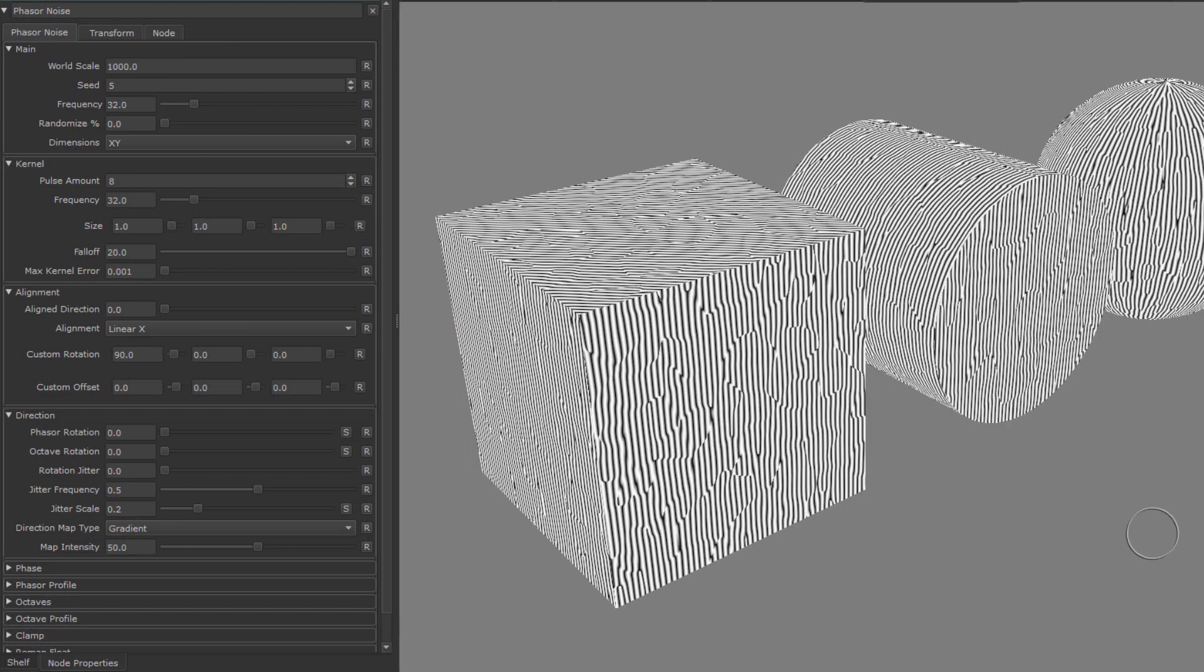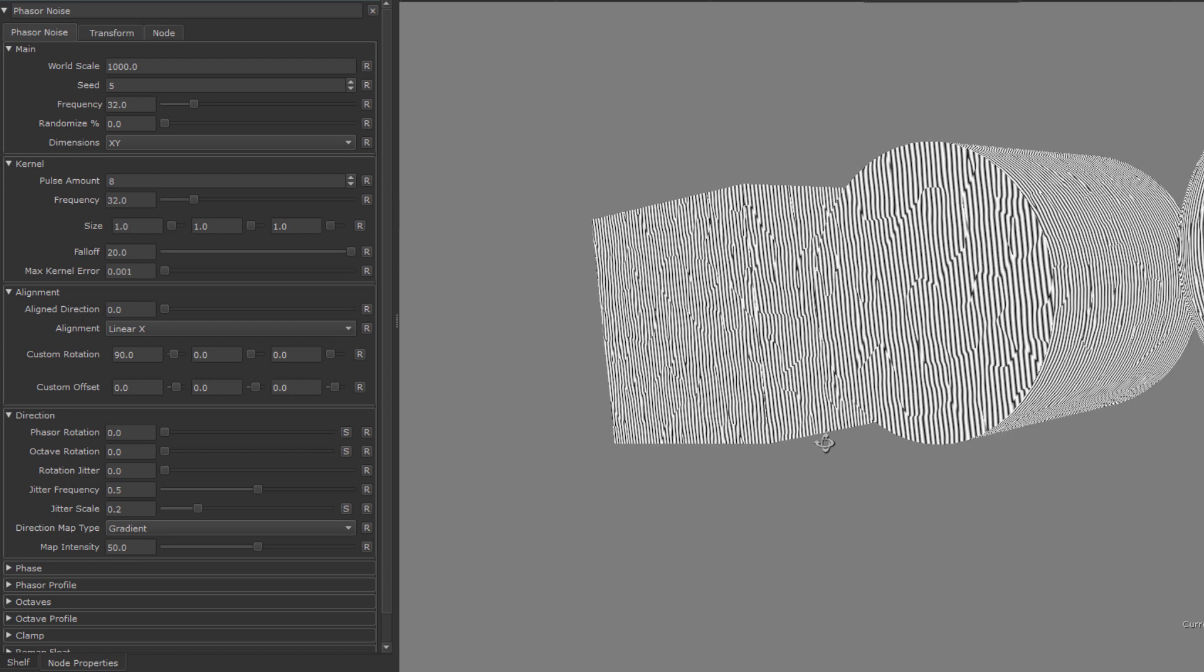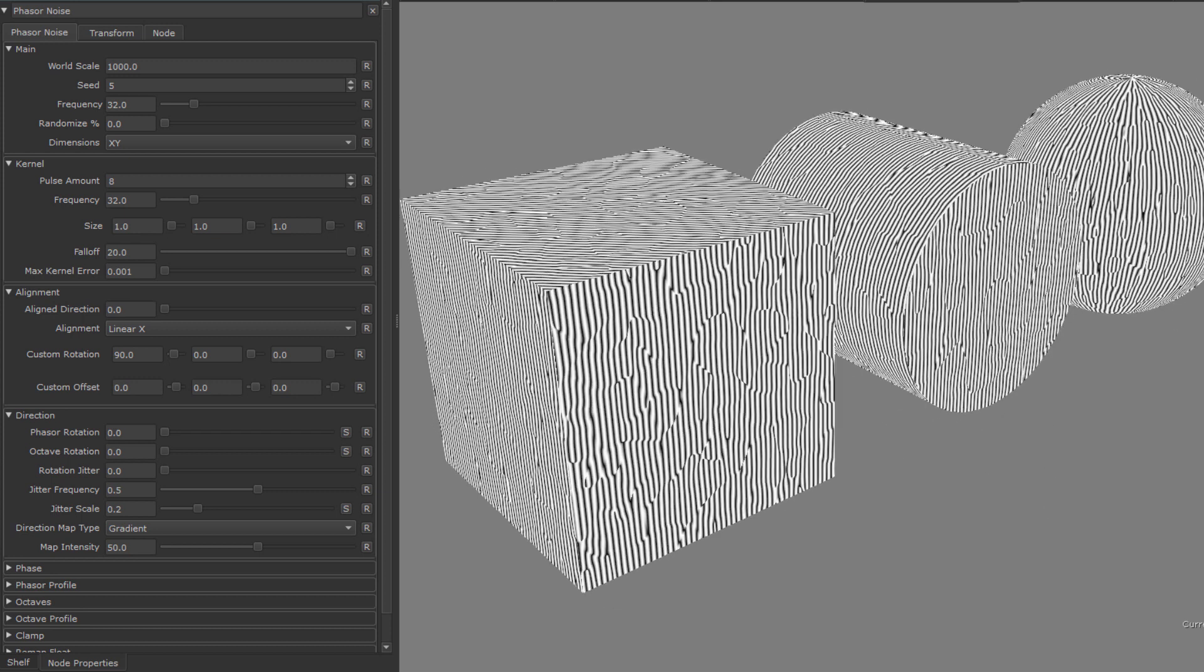Let's look at some examples of the directionality of the noise in action and how we can solve some of the issues that come with it. Here I have three different objects and a phaser noise just at default settings.